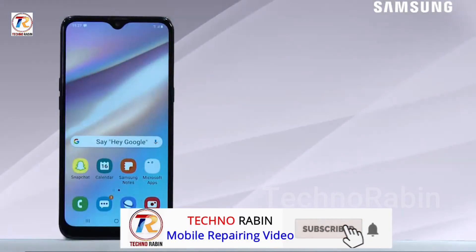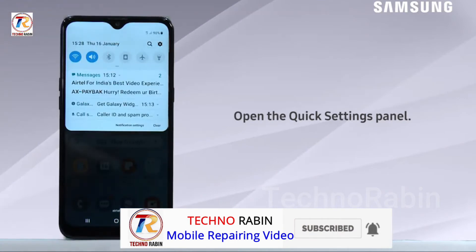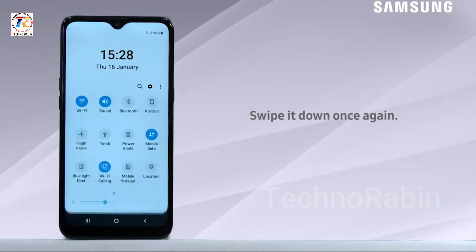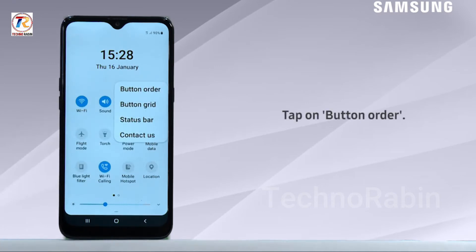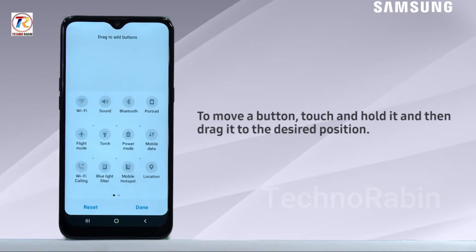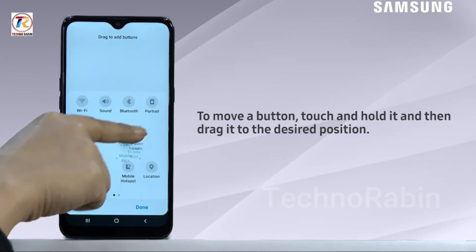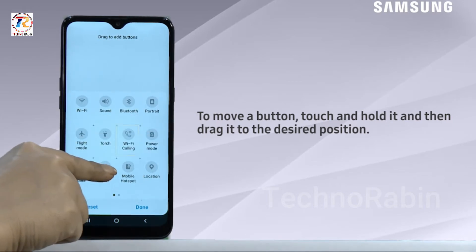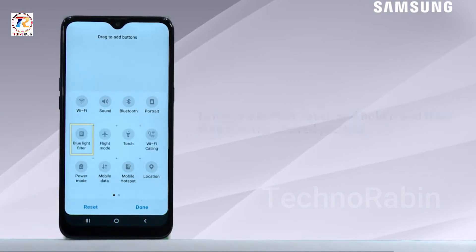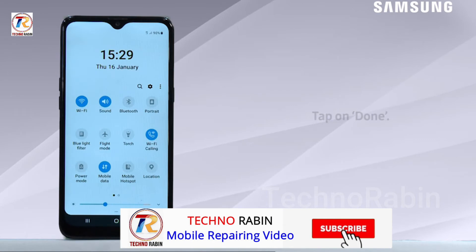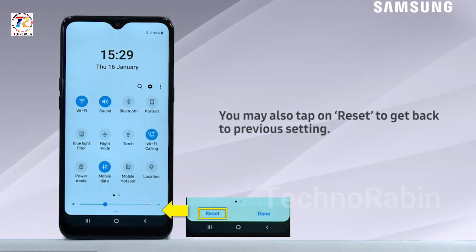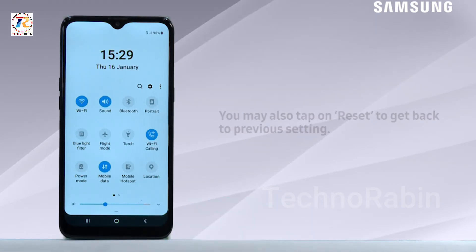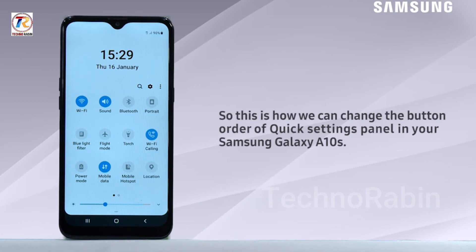To begin, open the quick settings panel and swipe it down once again. Tap on the more icon, then tap on button order. To move a button, touch and hold it and drag it to the desired position. Tap on done. You may also tap on reset to get back to the previous settings.